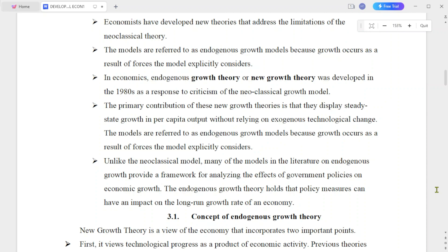The model is referred to as the endogenous growth model because growth occurs as a result of forces that the model explicitly considers.